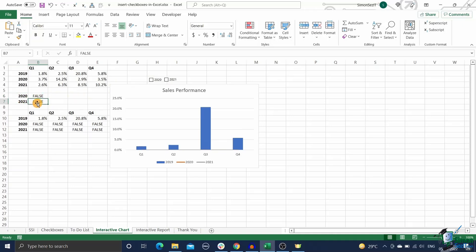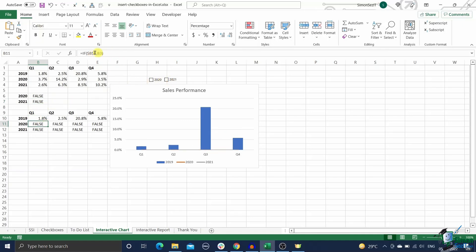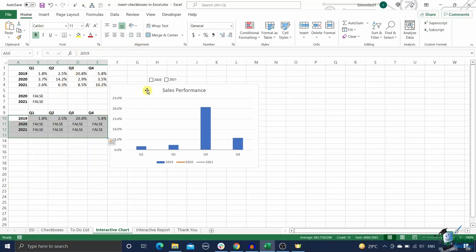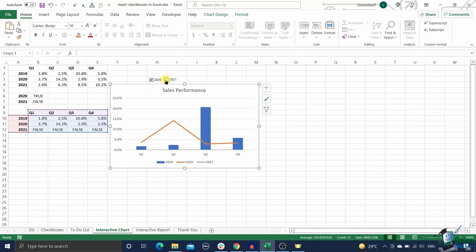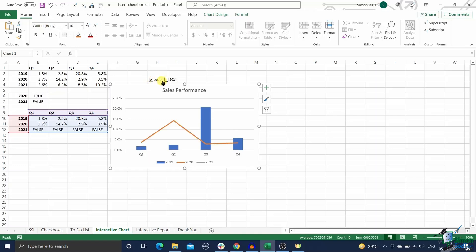Add two checkboxes corresponding to the two years and link them to separate cells in a different range. Then using these linked cells as a reference criterion, copy only the data of the selected year using an if statement. Now use this data to create a chart of your desired type and style. In this example we have created a combo chart to represent this data. Now use the checkboxes that toggle the chart data on off. Congratulations, you have successfully created an interactive chart using checkboxes in Excel.